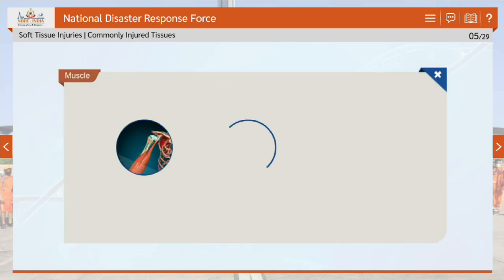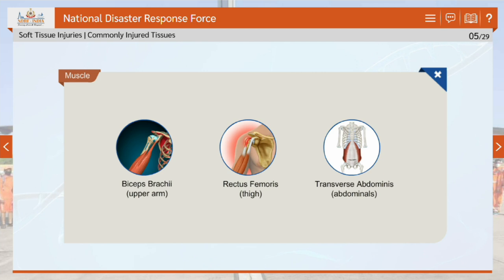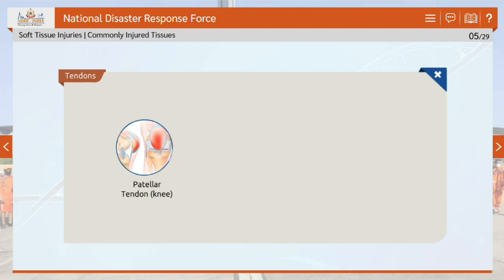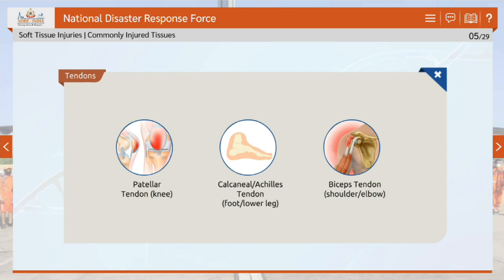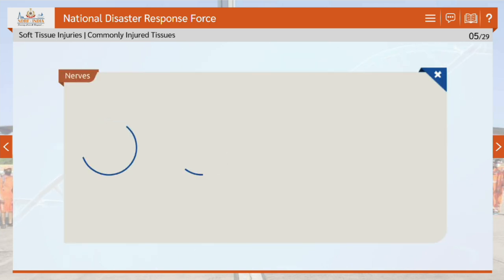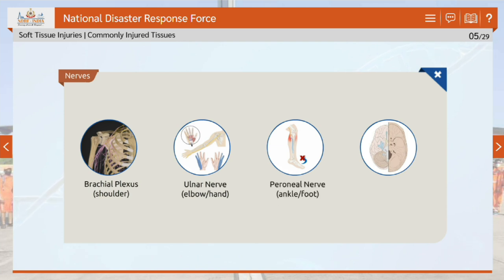The muscles that are prone to frequent injury are the biceps brachii in the upper arm, rectus femoris in the thigh, and transverse abdominis in the abdominals. The commonly injured tendons are the patellar tendon in the knee, calcaneal or Achilles tendon in the foot or lower leg, and biceps tendon in the shoulder or elbow. The nerves that get injured frequently are the brachial plexus in the shoulder, ulnar nerve in the elbow or hand, peroneal nerve in the ankle or foot, and cranial nerves I–12 in the head.